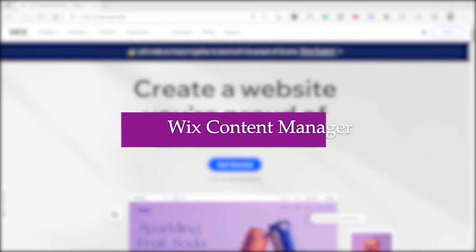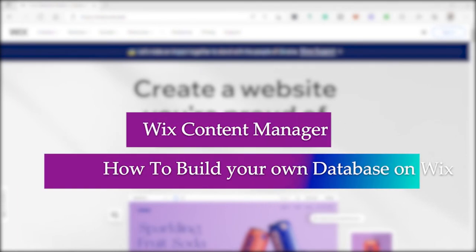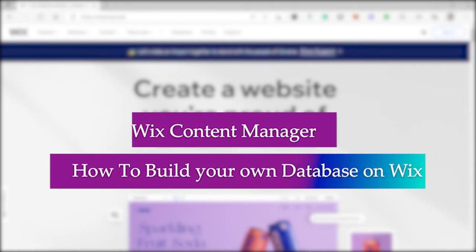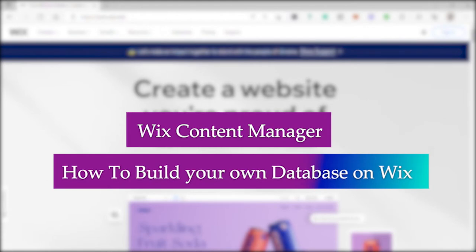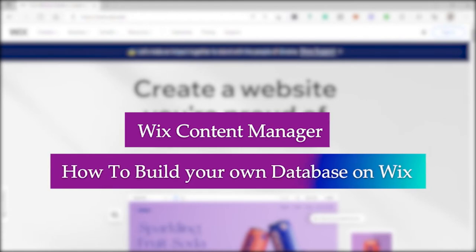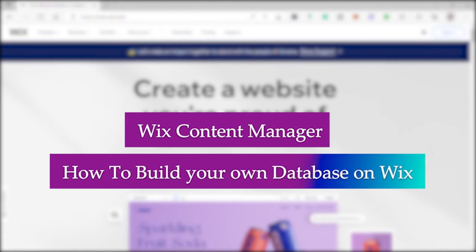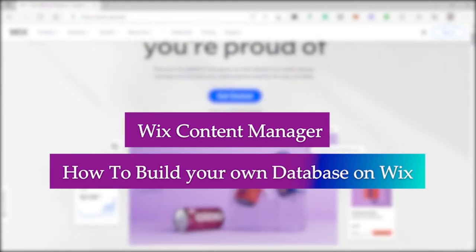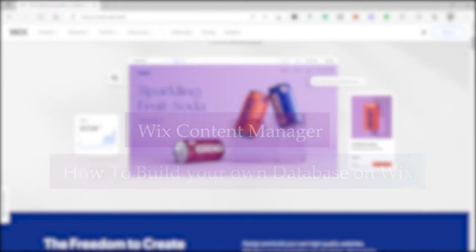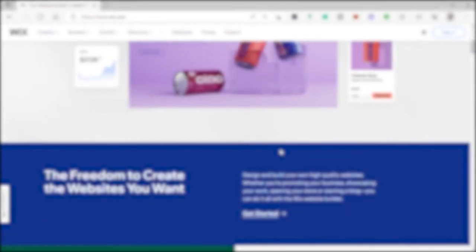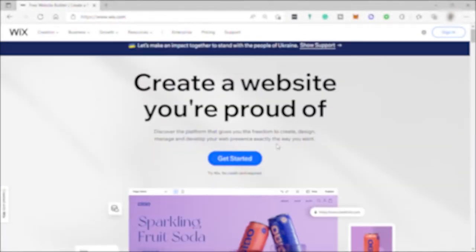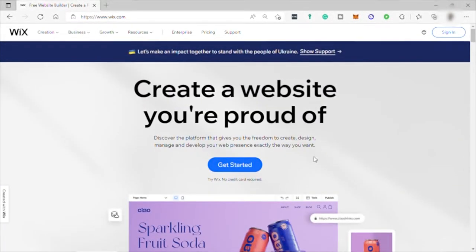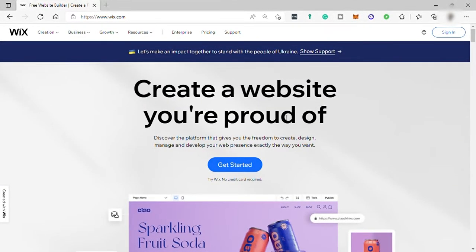Wix Content Manager: how to build your own database on Wix. Hi guys, welcome back to the channel and today we have a new video. I will show you how you can simply add Content Manager on Wix, step-by-step tutorial.